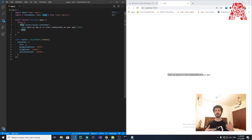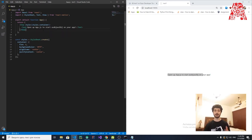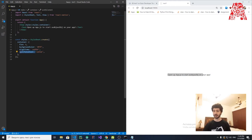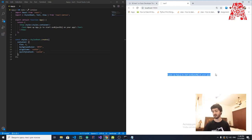In React Native, if you want to put multiple objects together, you need a container — that's what View is for. We apply the 'container' style to this View: background color, alignItems, and justifyContent. justifyContent handles horizontal alignment and alignItems handles vertical alignment — both set to center. That's why the text is right in the middle of the screen.